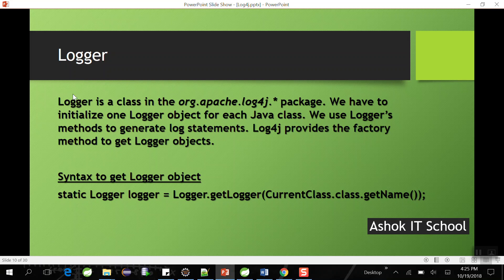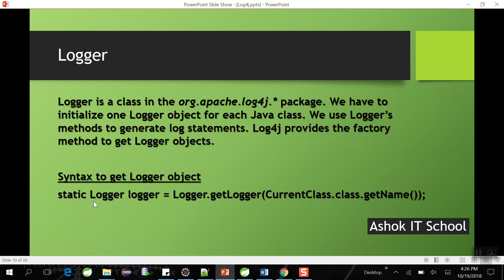Logger is a class for which we initialize one logger object for each Java class. If your application has 100 Java classes and you want to perform logging in all of them, you need to initialize one logger object per class. That object provides factory methods to generate log messages. The syntax to get the logger object is: Logger.getLogger(CurrentClassName.class), and we store it in a variable called logger.